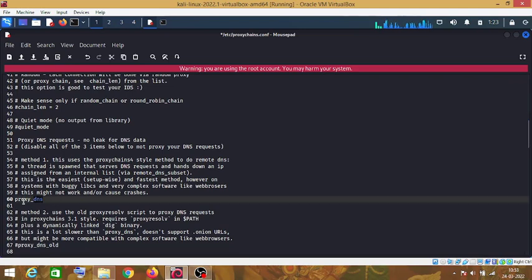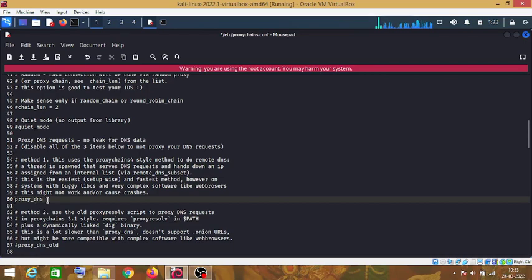Make sure that there is no hash in front of this proxy_DNS.